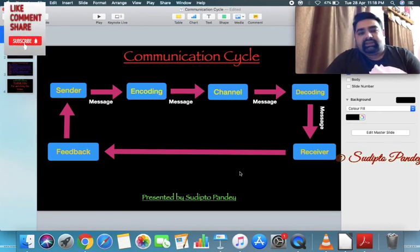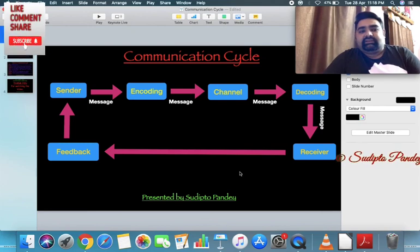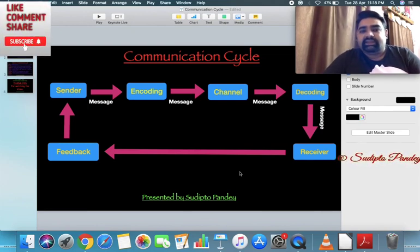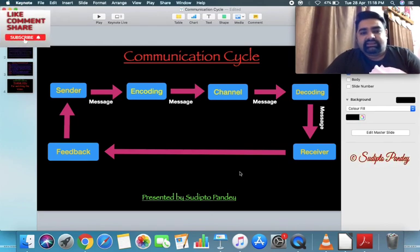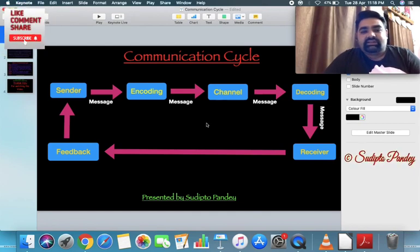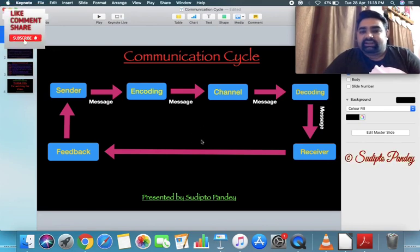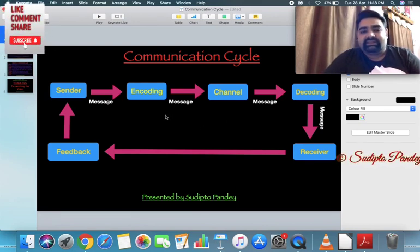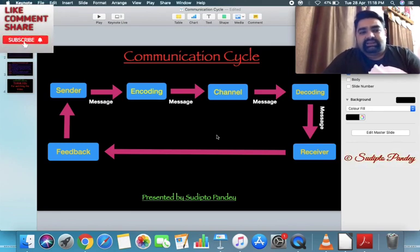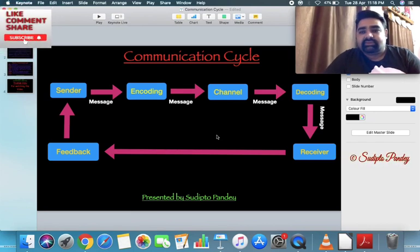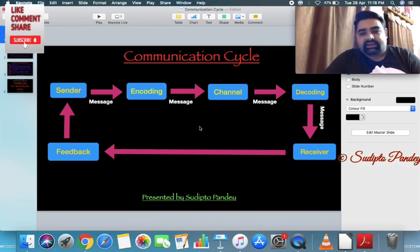The basic difference between the communication cycle and communication process is that the communication cycle is the pictorial representation, while the communication process is the theoretical concept. Whatever we have discussed here needs to be written in paragraph form for the communication process. If the question asks 'What do you mean by communication process?' you have to define the entire process in paragraph form.